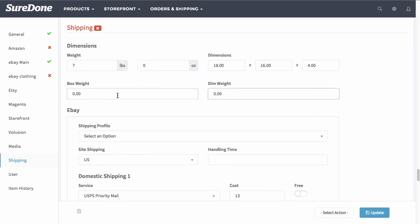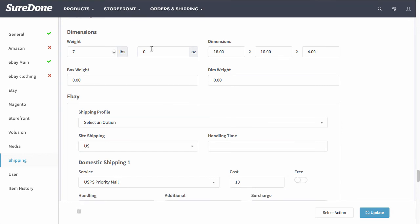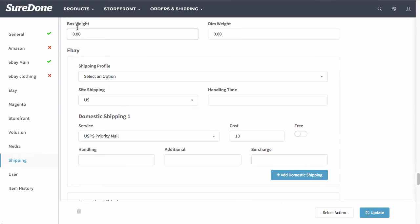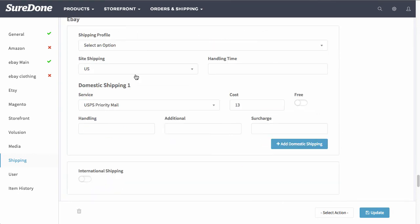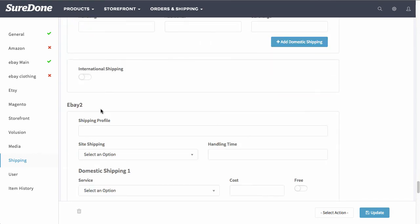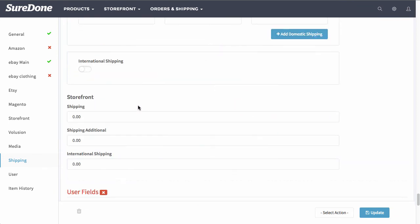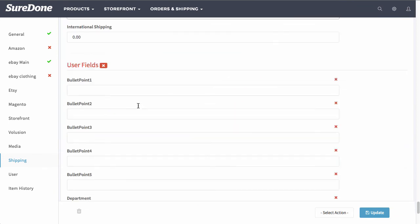Same with the dimensions and the box weight and dimensional weight. And below the dimensions and weight you will notice all of the different channels such as eBay, your second instance of eBay, storefront, etc.